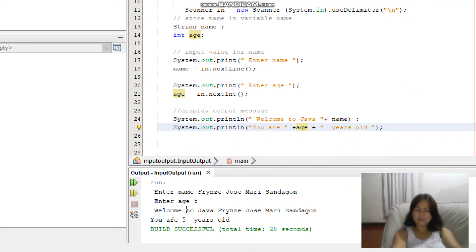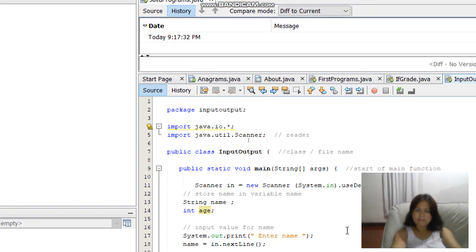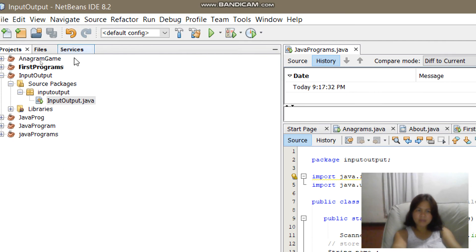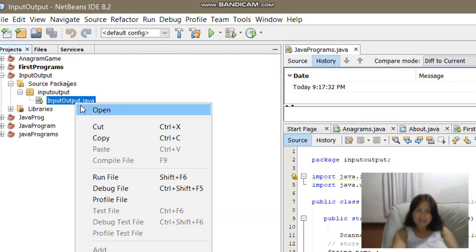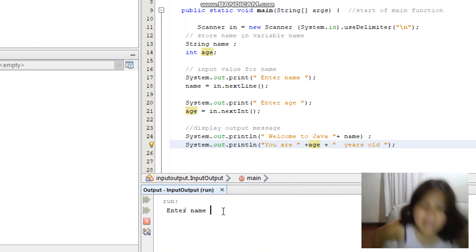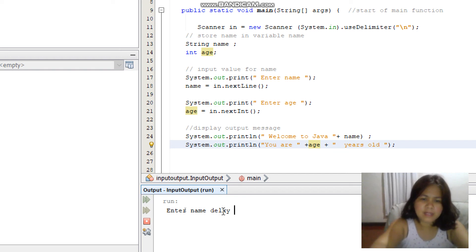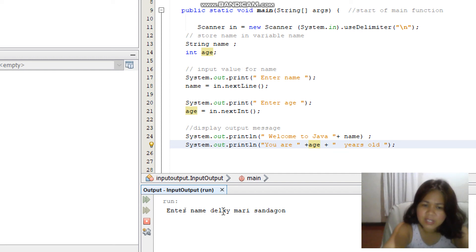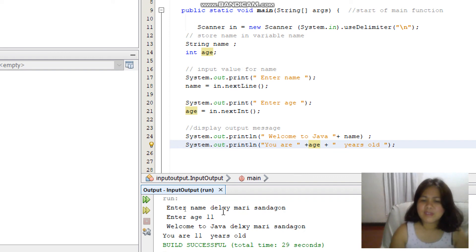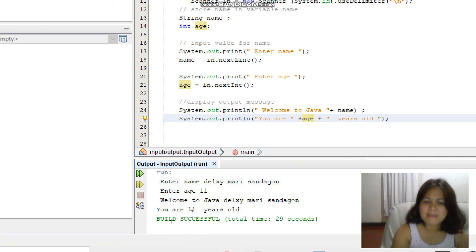Let us run the program. Since it previously ran the Hello World program, you have to select the current program and choose Run File. You will see the instruction to enter a name — for example, type 'Dulcie Marisa'. This is the function of nextLine() — it understands and stores input even when there are spaces. Then enter age: Dulcie is 11 years old. It outputs: 'Welcome to Java, Dulcie Marisa, you are 11 years old.'